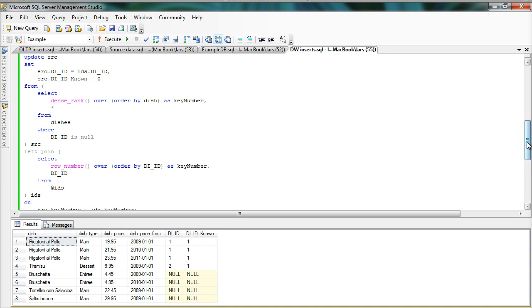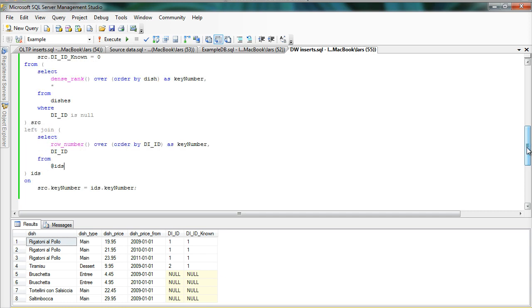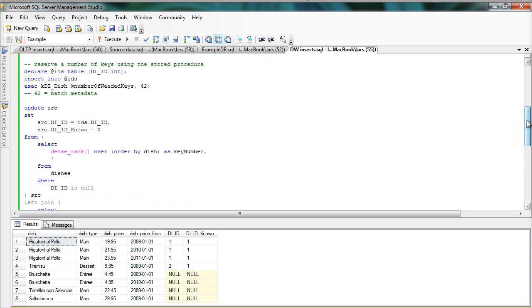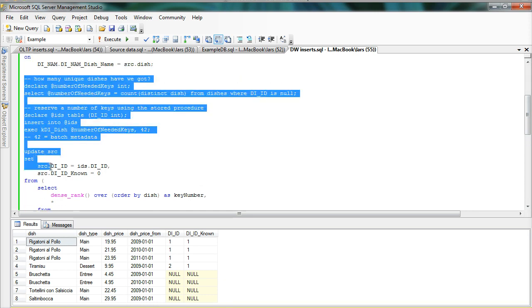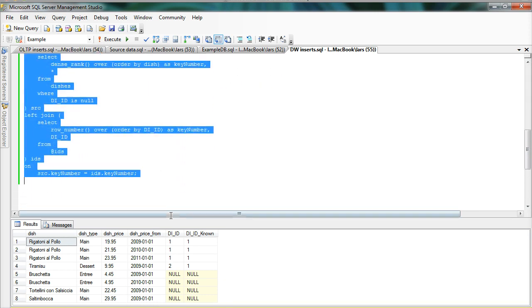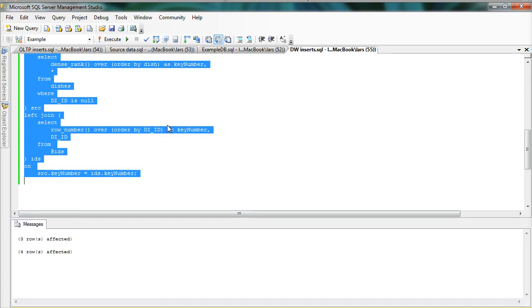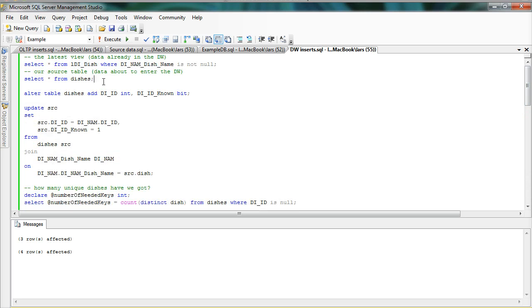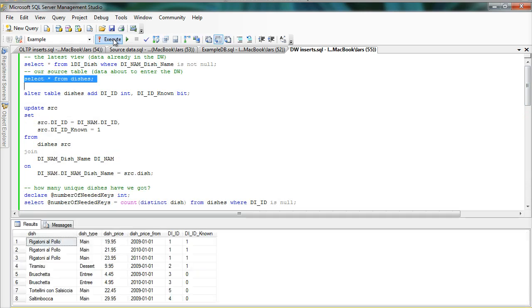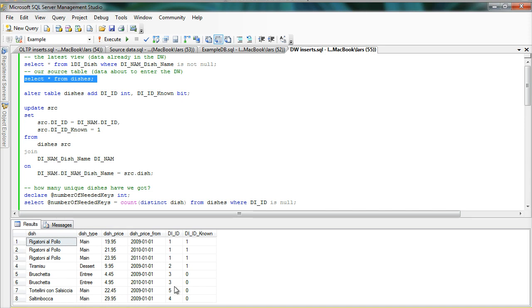And then the join is simply to join the key number in both of these tables. So if I run this last part here, we will associate new identities with those that were lacking in the source data. So if I look here again, you can see that now we have created new identities 3, 4, and 5. And associated these with the dishes here. And I've also flagged these as not being known before.